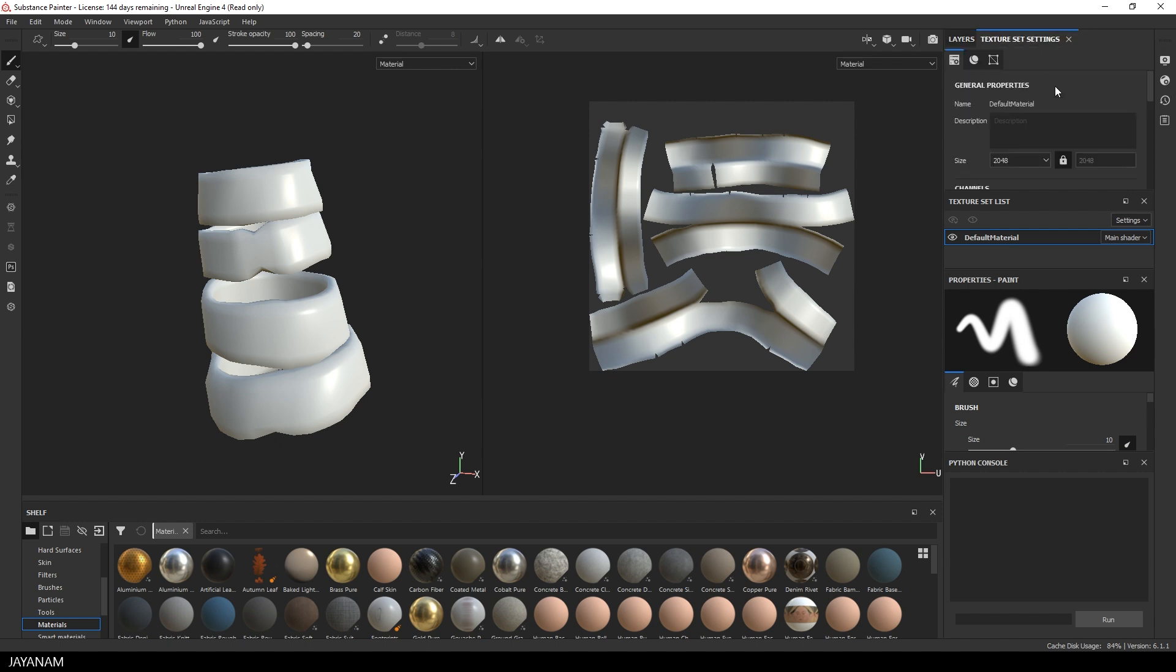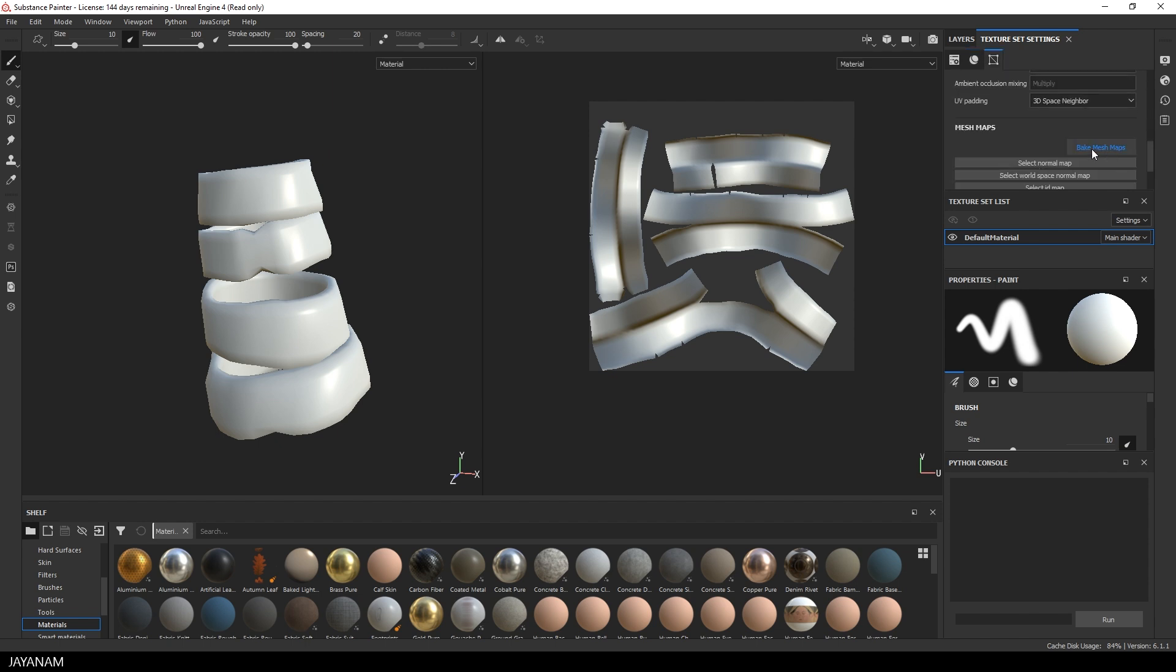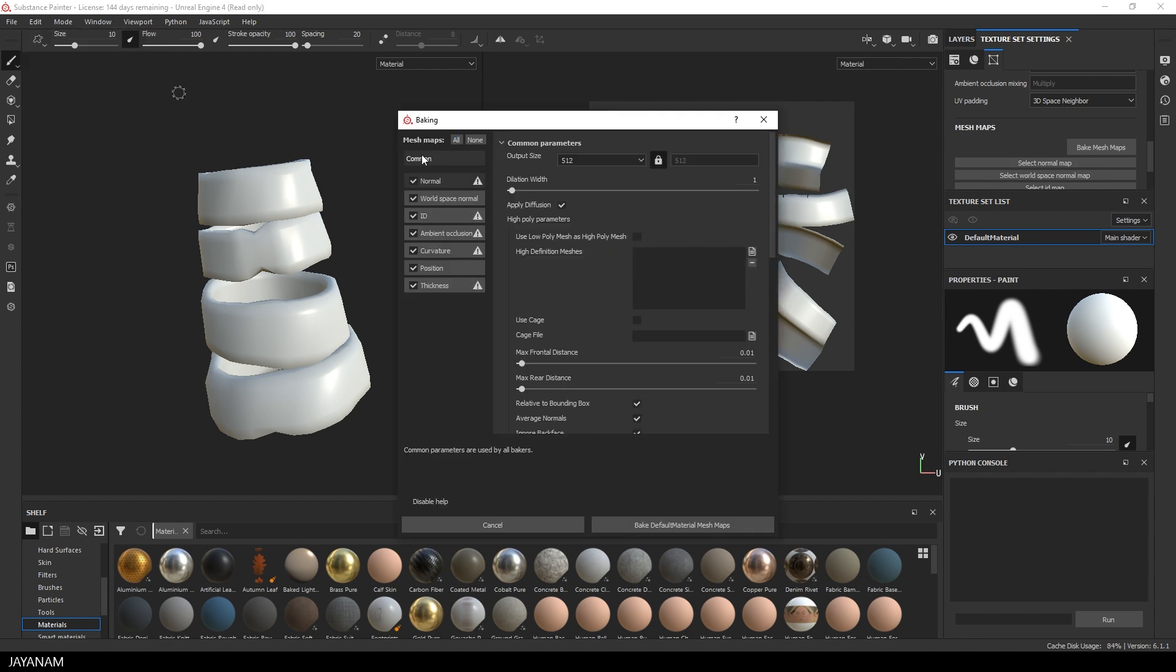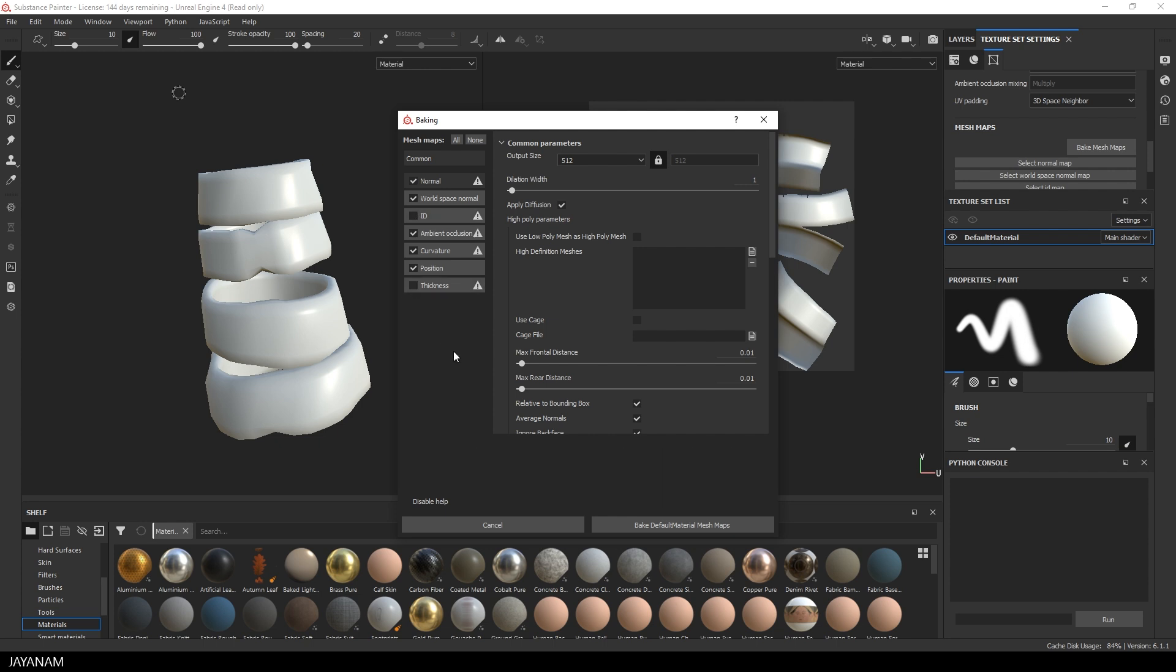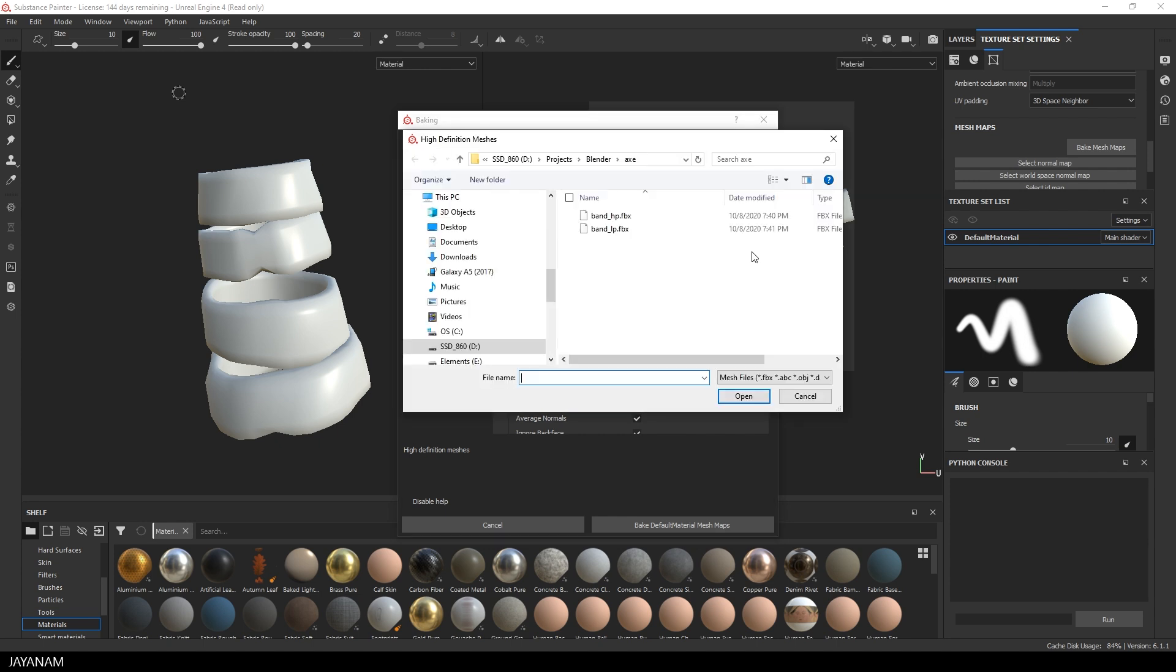Alright, so let's go to the Texture Set Settings and bake the Mesh Maps. You can also find this here in the Edit Menu, or press Ctrl Shift and B to open it. And we don't need an ID and a Thickness Map. The size of the texture are set to 2K. I think that's enough for testing this.